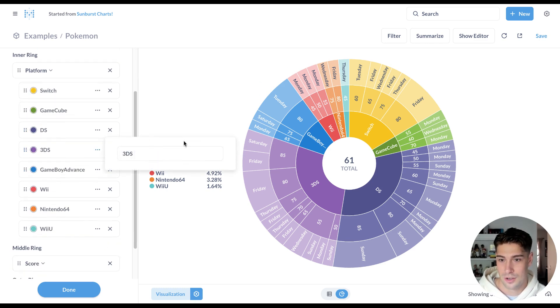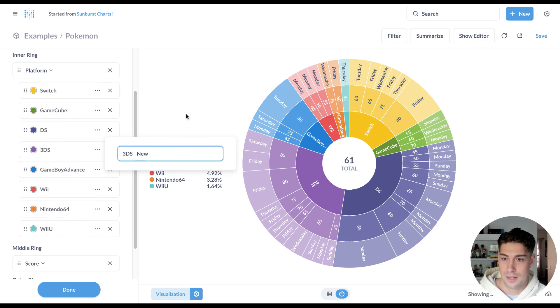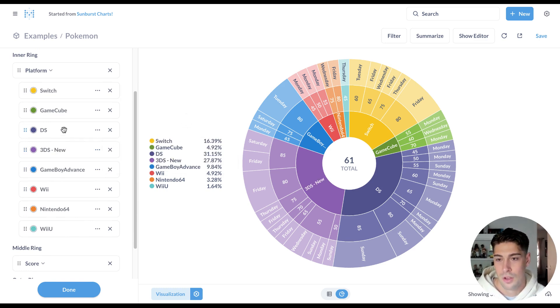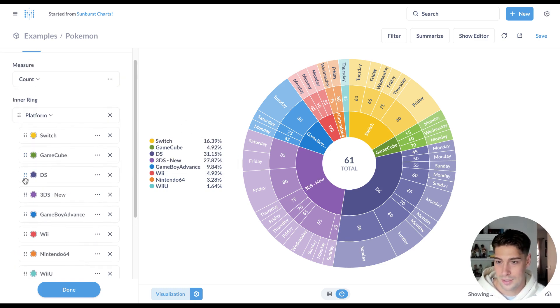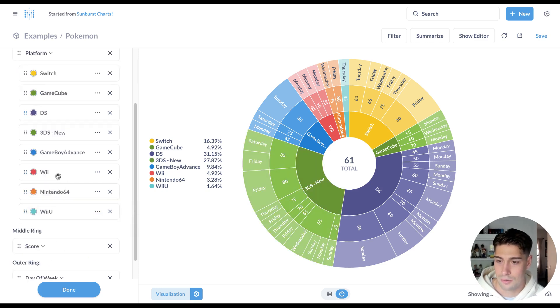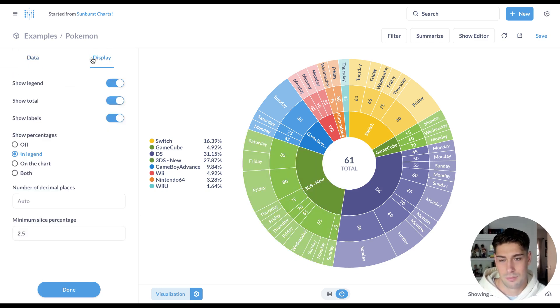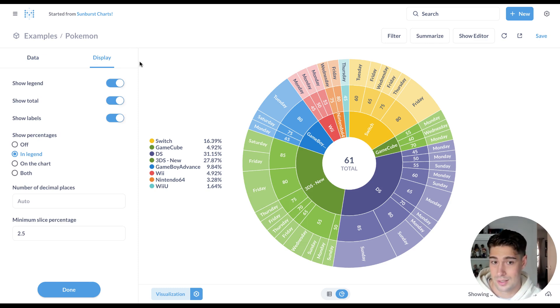You can also easily rename things directly from Viz settings. And lastly, you can change the color as you please right here as well.